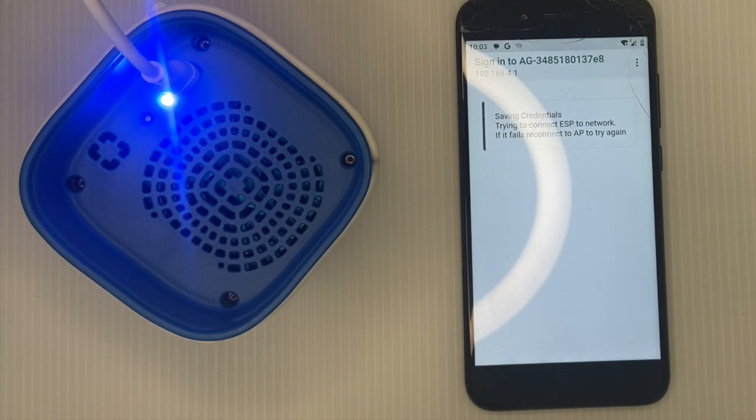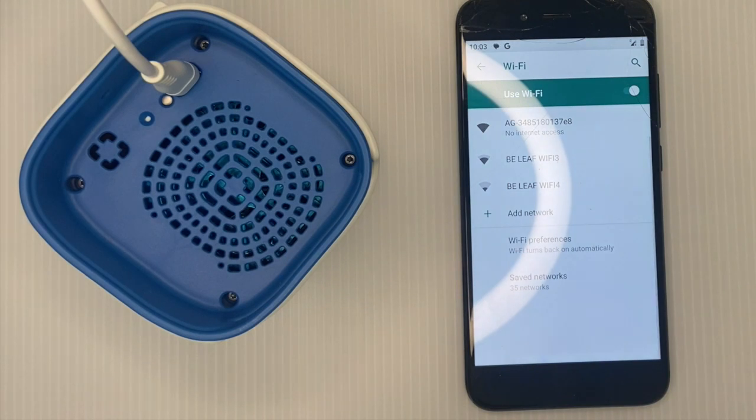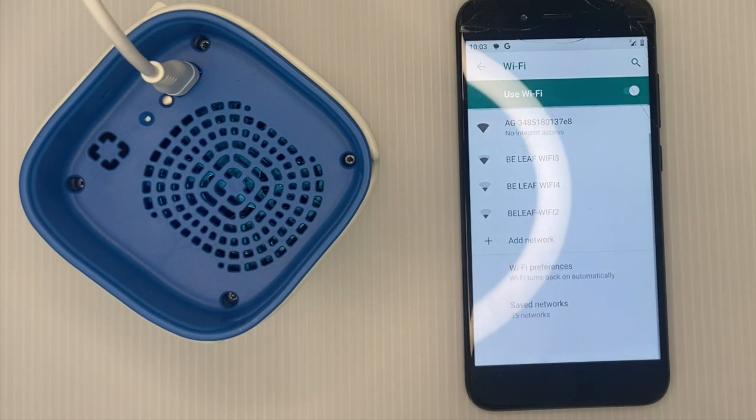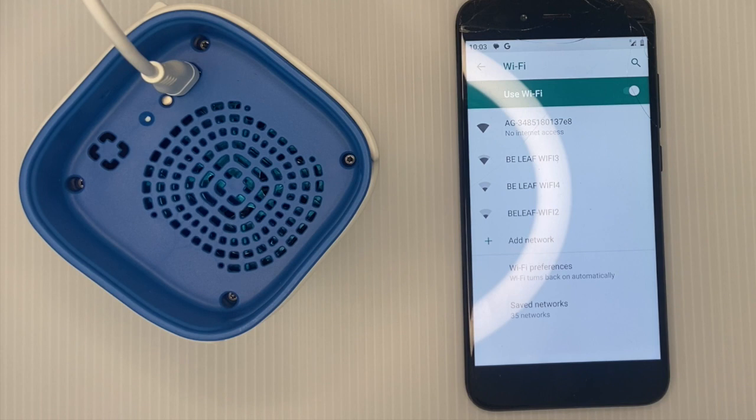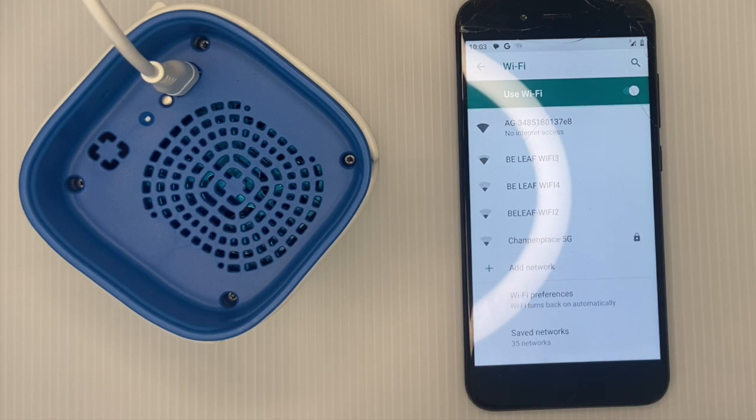You can see that the LED switched off and it will now just blink from time to time when it's sending data to the server.